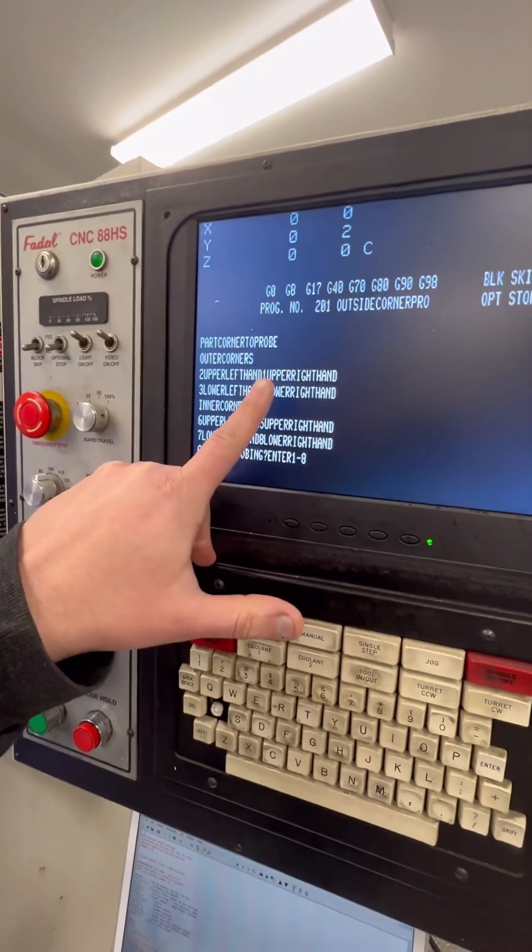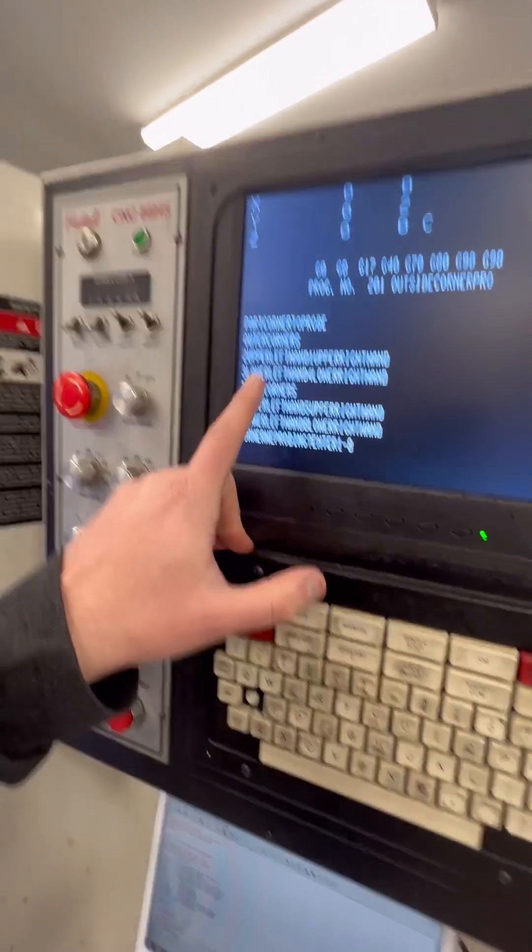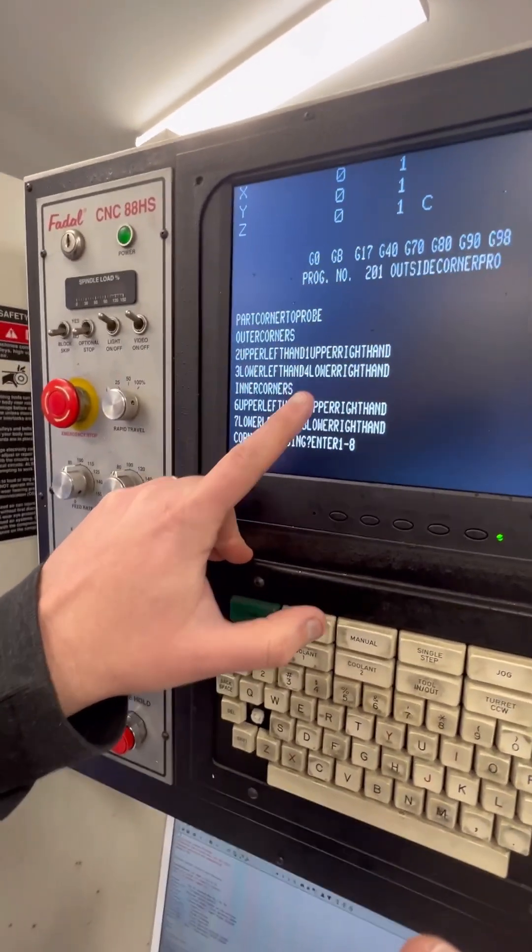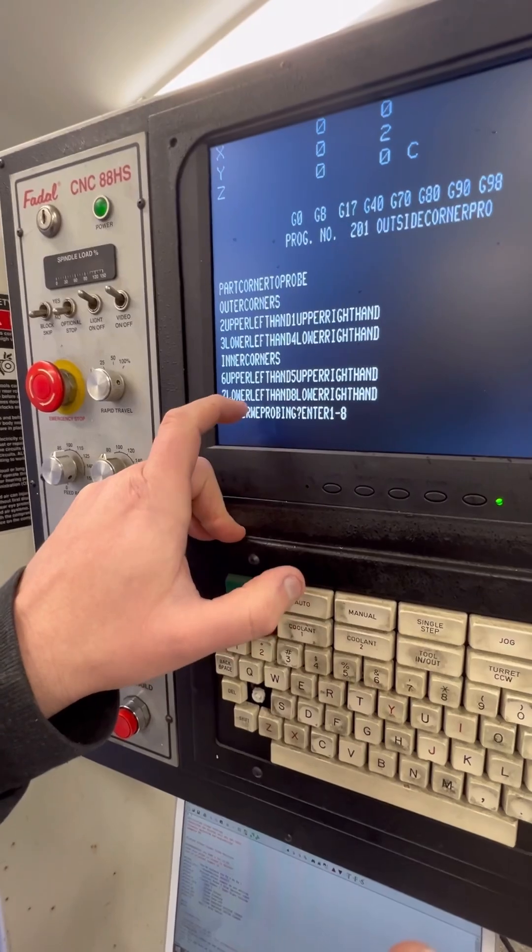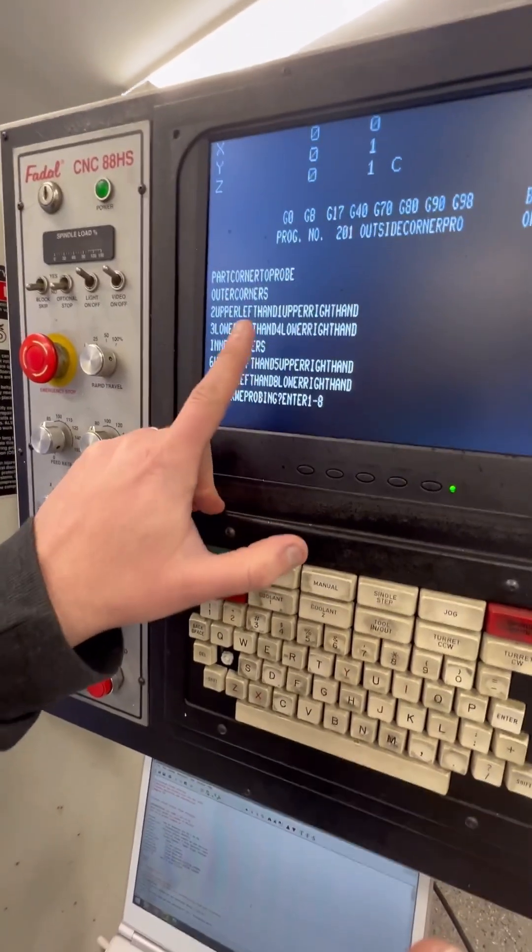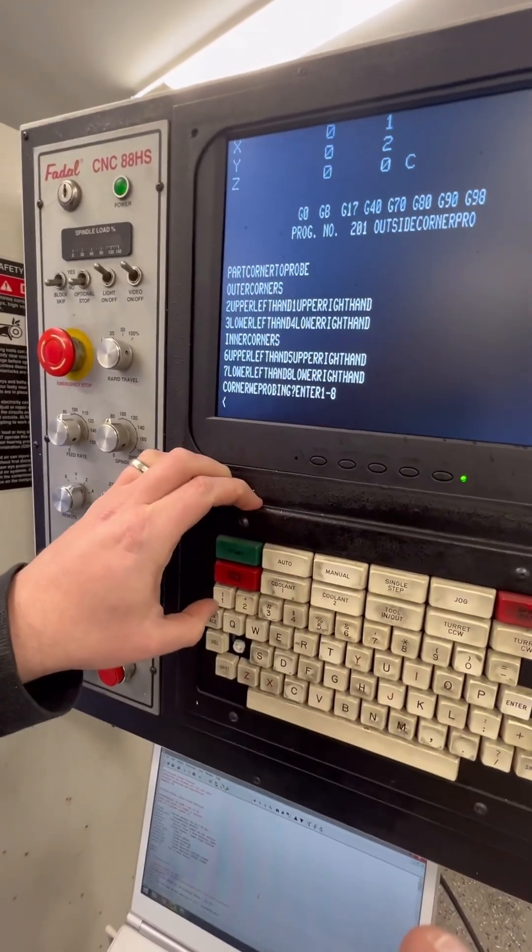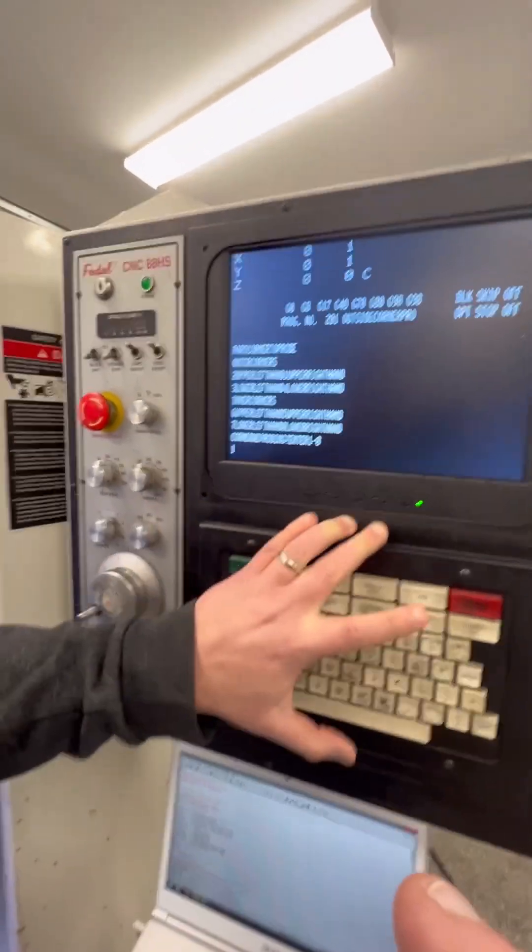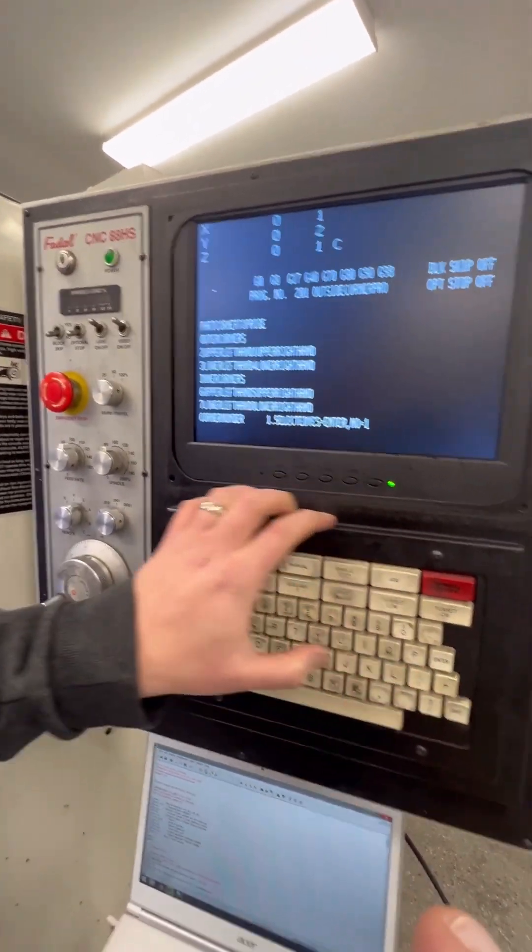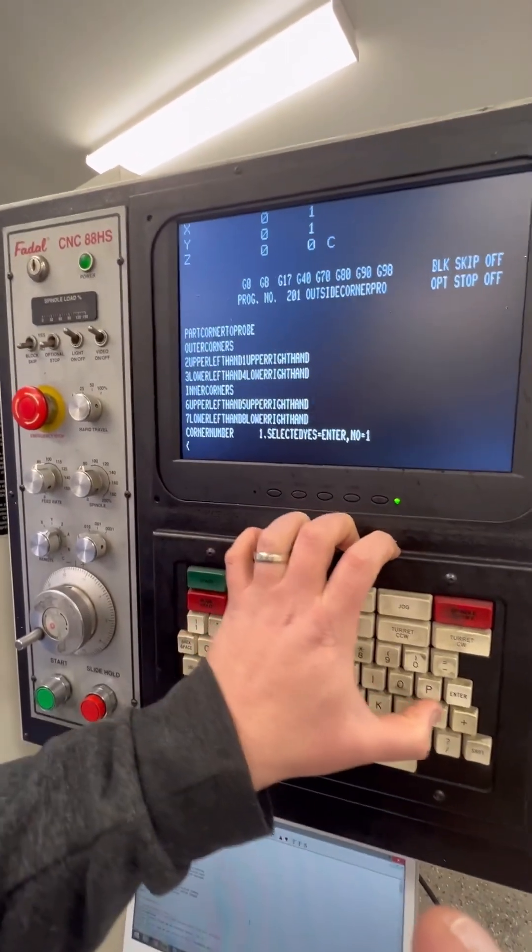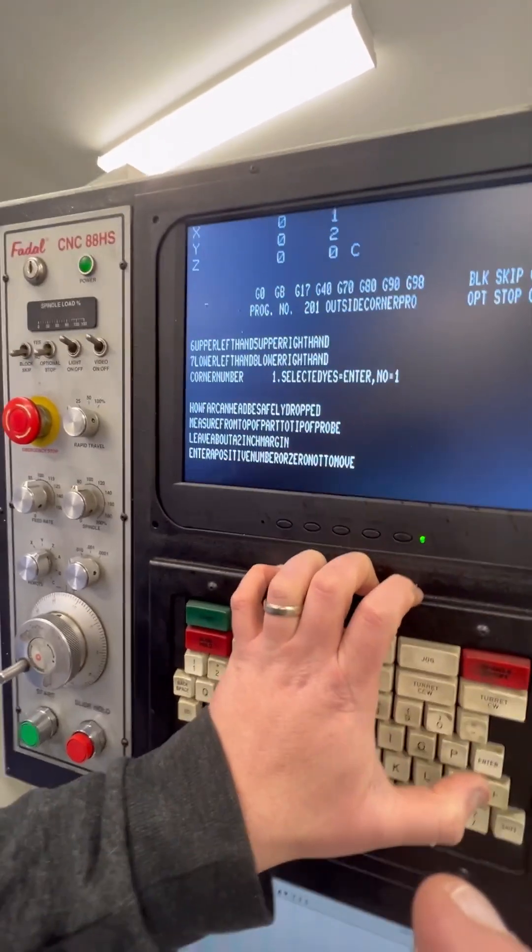Then it's going to ask you what corner you want to probe. One is upper right hand. This program is only written to actually do outer corners. He never wrote the inner corners. Your choice is 1 through 4 here. So I'm going to go 1 for upper right hand. And then it's just asking me to confirm. So I'll hit enter.